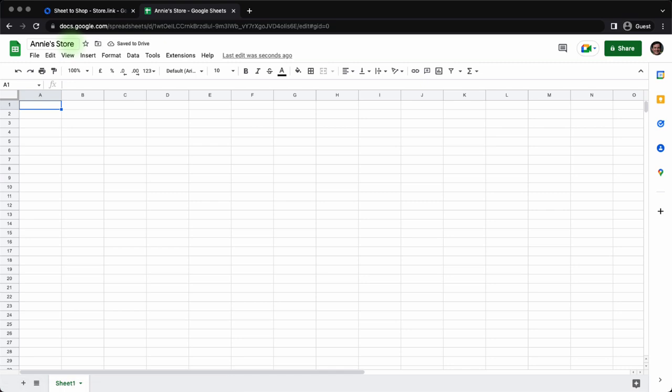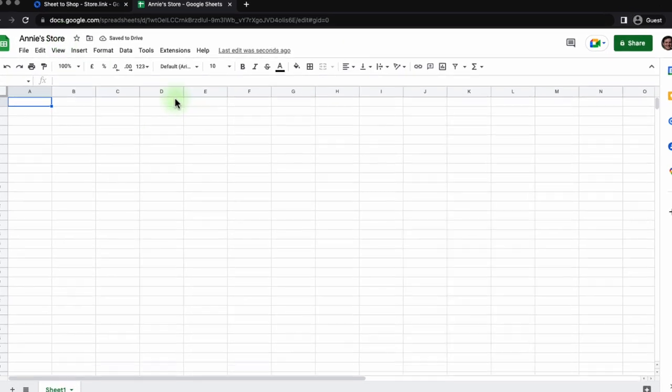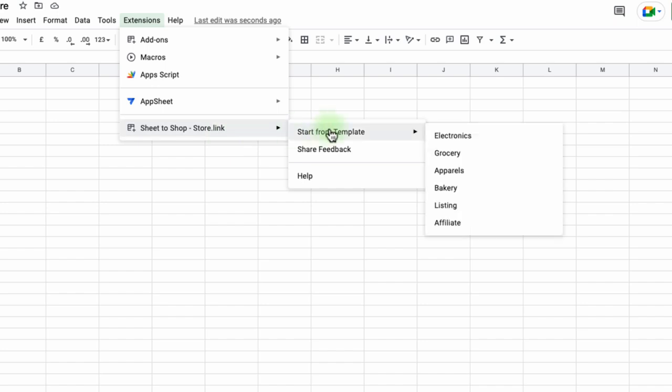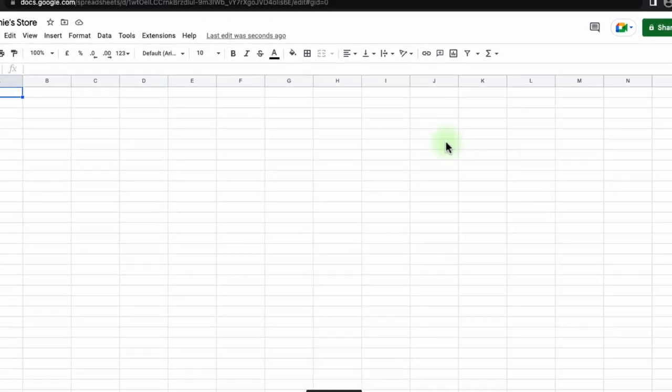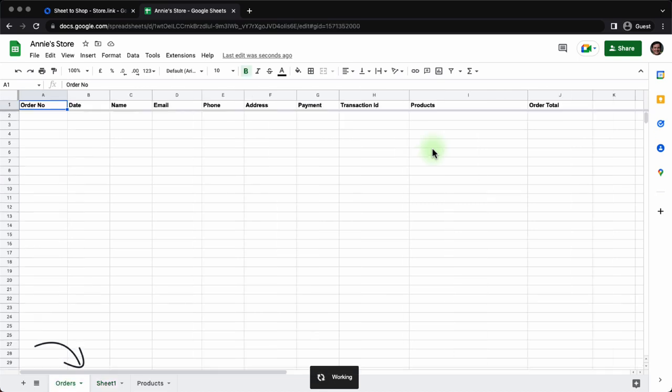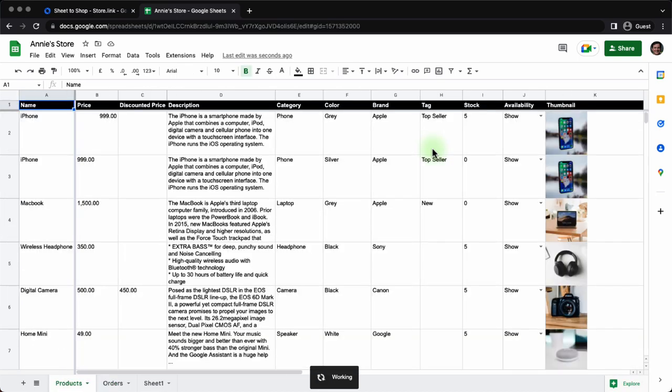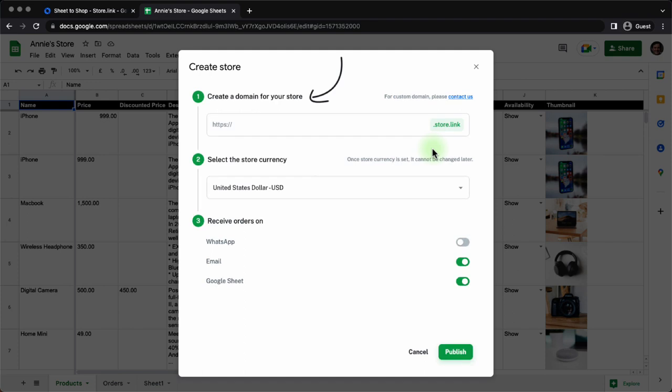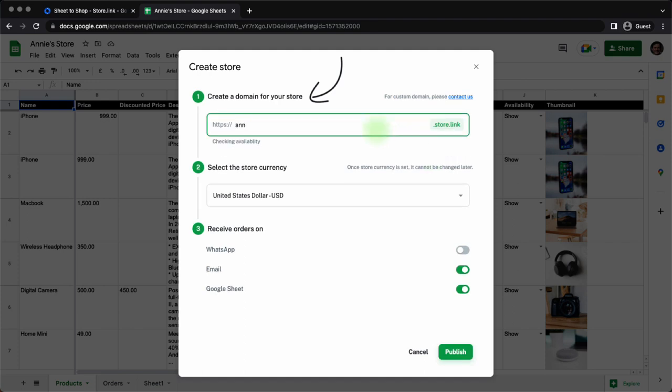Under extensions, you will find the add-on Sheet to Shop. Start from a template. Let's say electronics. This will take a bit of time to create two sheets. One is products. The other is orders. Once the sheets are ready, you will be asked to give a name of your store. Here we will give Annie.